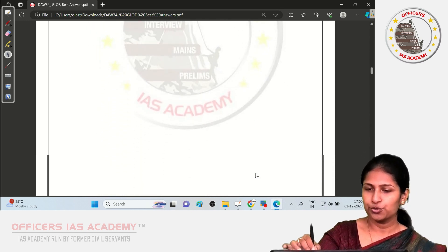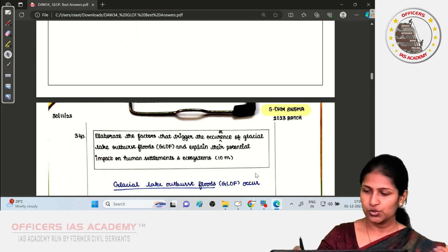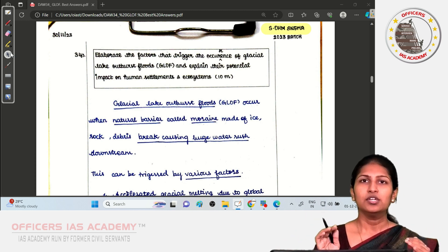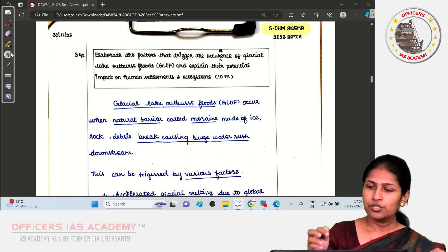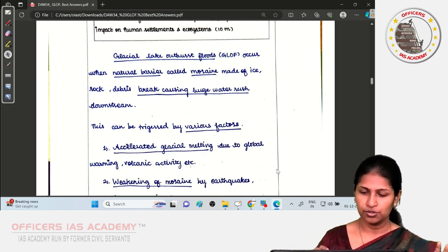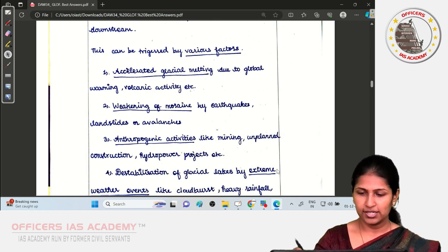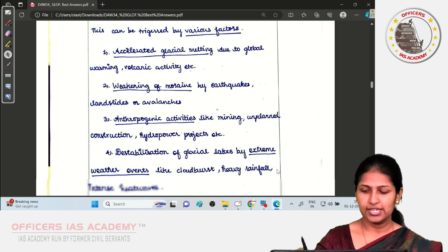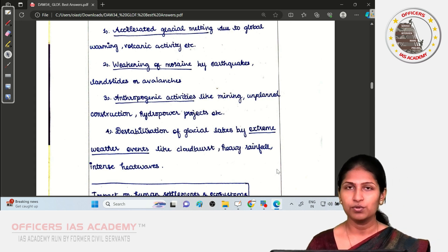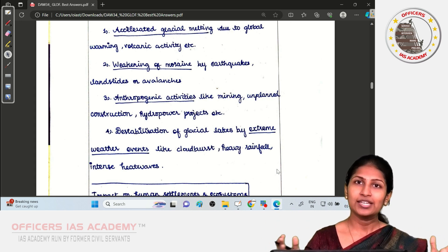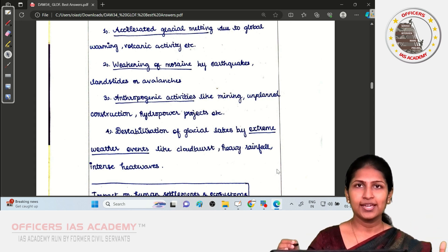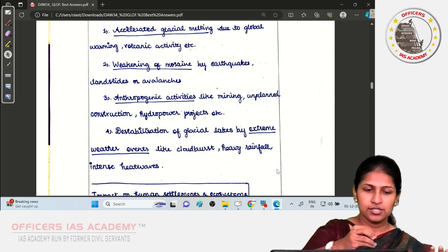Now we will discuss a few answer sheets. Most students gave very good answers for this with proper structuring and well-written points. The first paper is that of Om Sneha. Her introduction defined the Glacial Lake Outburst Flood well. She covered factors including accelerated glacial melting, weakening of moraines, anthropogenic activities like mining and unplanned construction, hydropower projects in seismic zones, and destabilization by extreme weather events like cloudburst and intense rainfall.